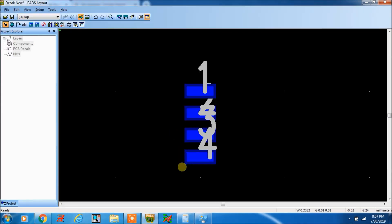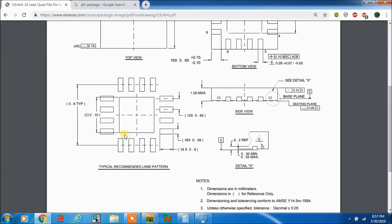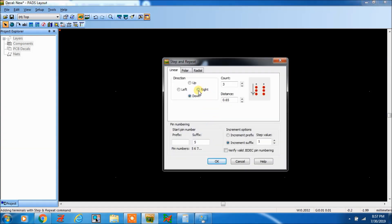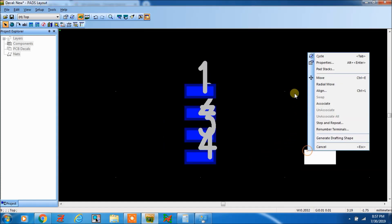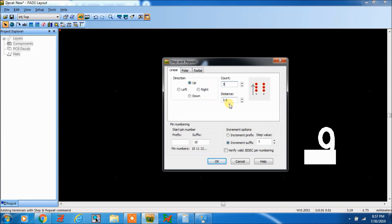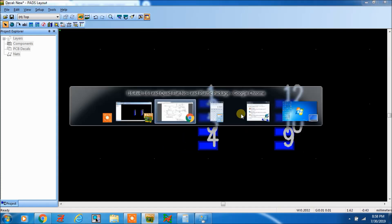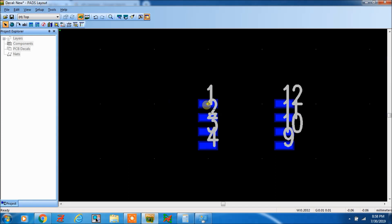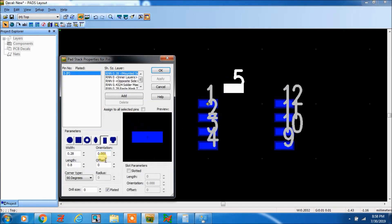Now the pin number would be 4, 5, 6, 7, 8, 9. From 9 we have to start. Step and repeat to the right. First make it 1, pitch value 3.6, and change it to 9. Now step and repeat, go up, make it 3, pin to pin is 0.65. So for vertical pins, in pads we cannot rotate — that is the problem. So we have to copy-paste the pin. Go to pad stack, make orientation 90.